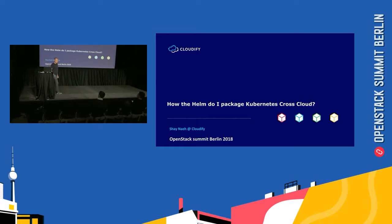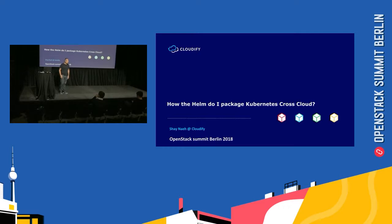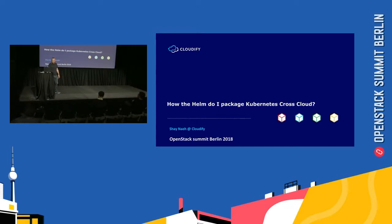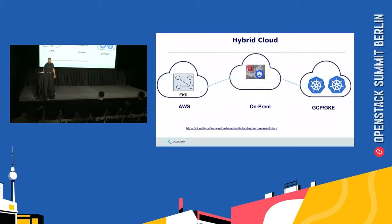My name is Shayna E. I'm from the Cloudify team, and what we do at Cloudify is orchestration — actually TOSCA orchestration. I'm going to talk about how to manage multiple Kubernetes clusters with Helm, and how to package Kubernetes cross-cloud using Helm.